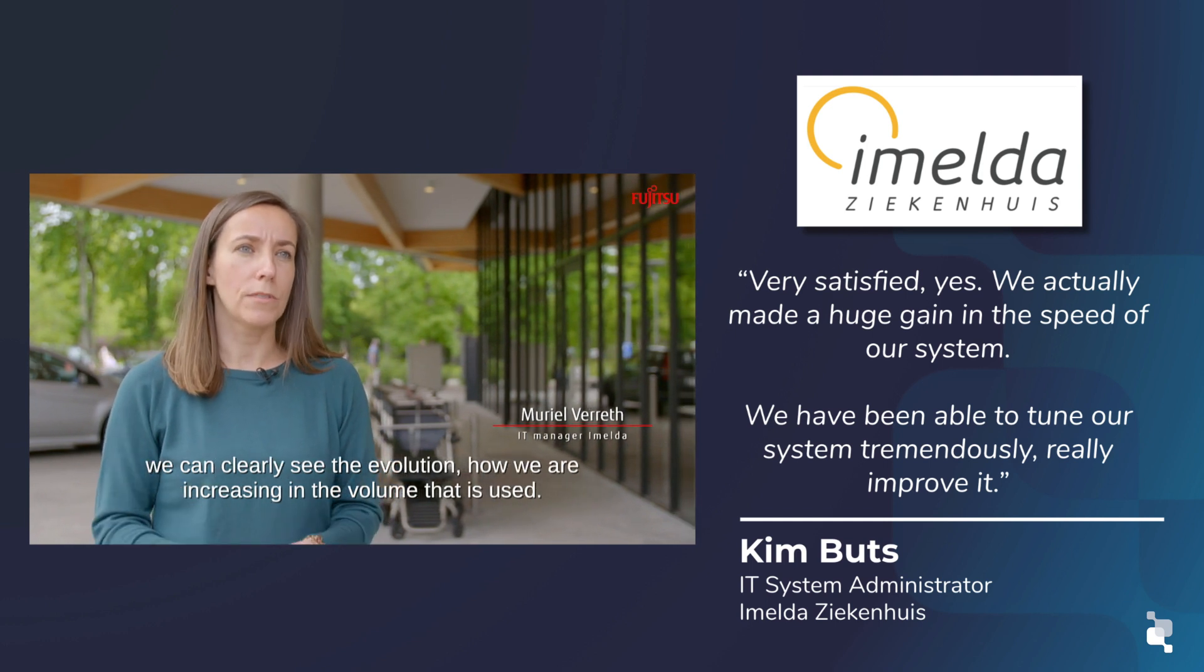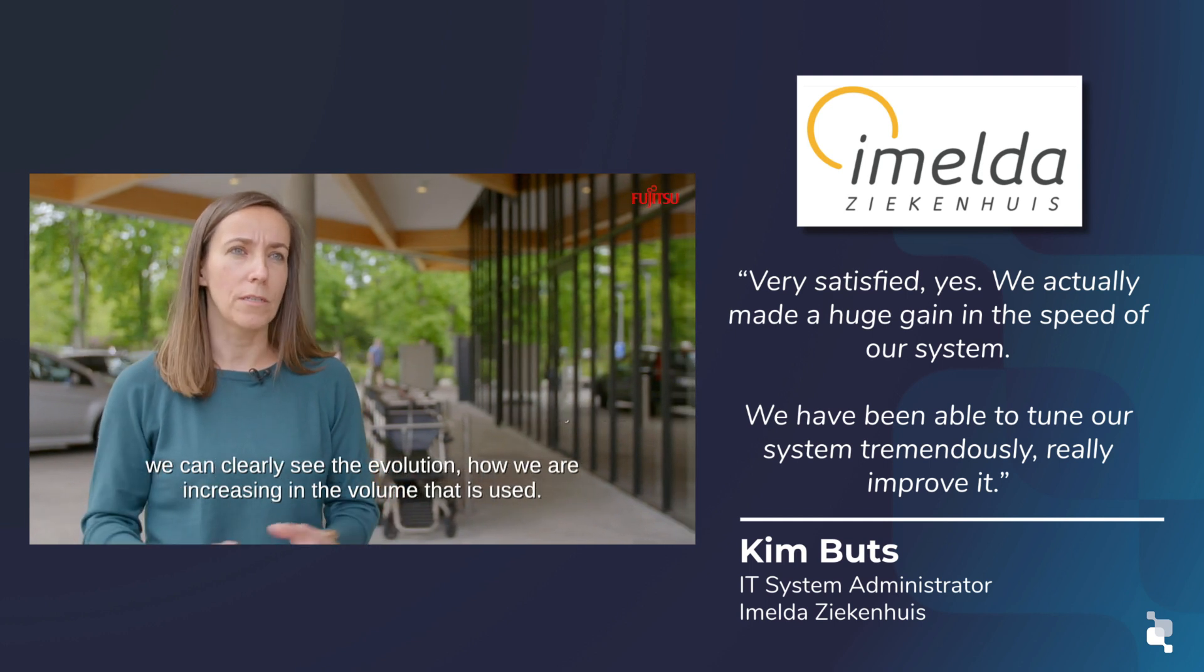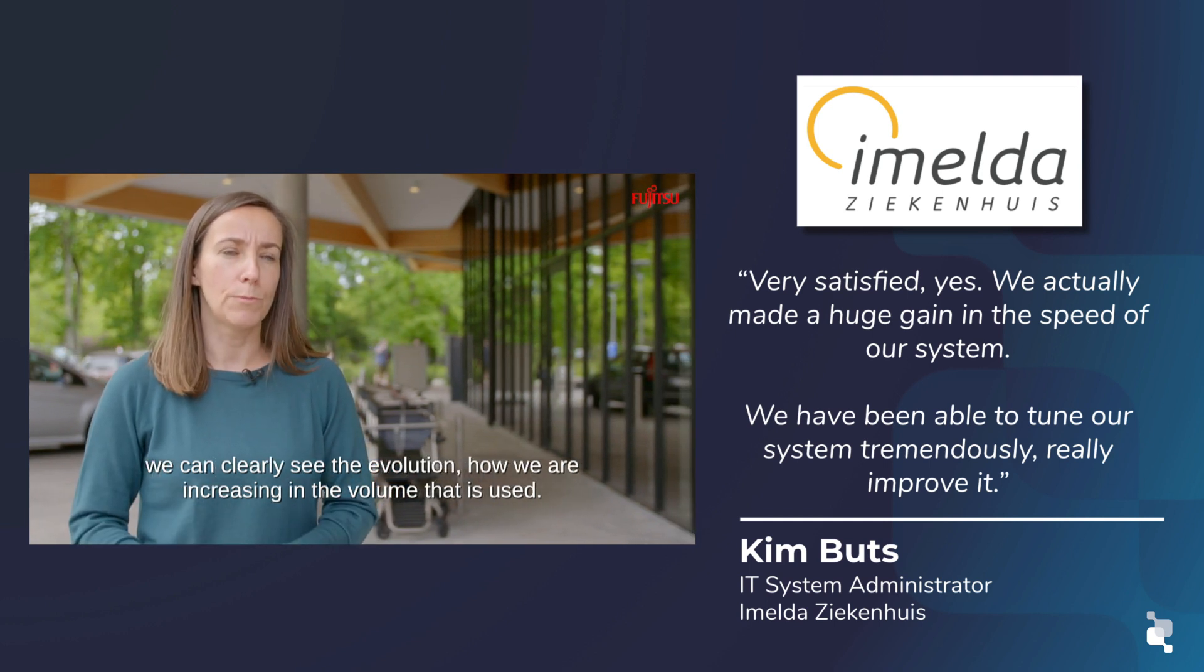For more information on how Cumulo can help you reach your healthcare goals, reach out to your sales representative or visit us at cumulo.com. Thanks for coming along for the ride, I hope it was informative and I'll see you on the next one.